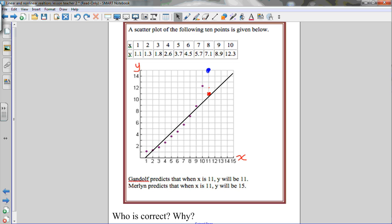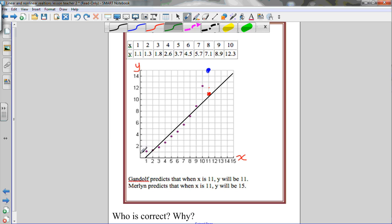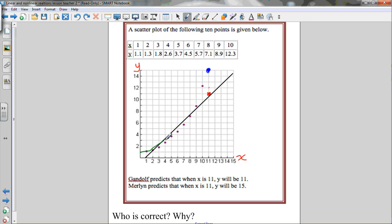What we can actually do is draw a curve of best fit. Drawing a smooth curve that goes through as many of these points as possible, evenly distributing points on either side — this is a curve of best fit. It should be smooth; it shouldn't zigzag back and forth. Drawing that curve, it goes right through Merlin's prediction, and this seems to represent the data better because it's increasing exponentially. So when x is 11, y is 15 using this curve of best fit to make an extrapolation.